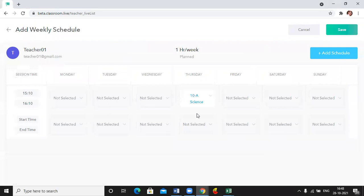When you click on it, you will get a new row to add your start time and end time. Let's suppose I want to map one session for tomorrow at 4 p.m.